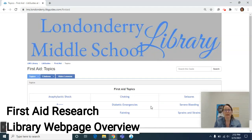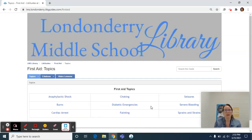Hi eighth graders, it's Mrs. Bennett. I'm going to give you a brief overview of the library's web page that has been customized for your first aid project. Your health teacher has hopefully at this point provided you the link to this library web page.